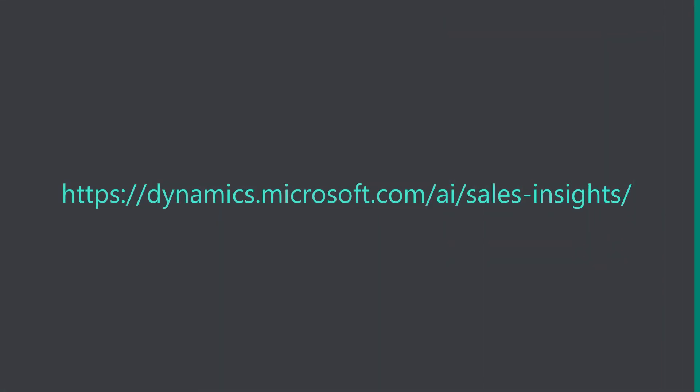To learn more, visit dynamics.microsoft.com/AI/sales-insights.